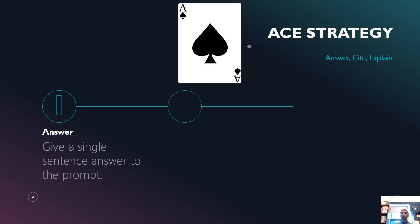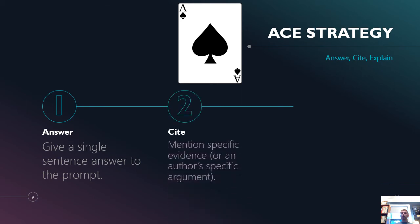Two is cite, meaning give some information, some evidence, an author's actual argument. So tell me what the author says or give me a piece of evidence to prove the point that you're making.